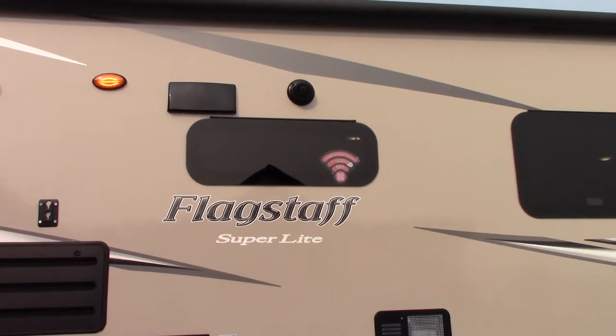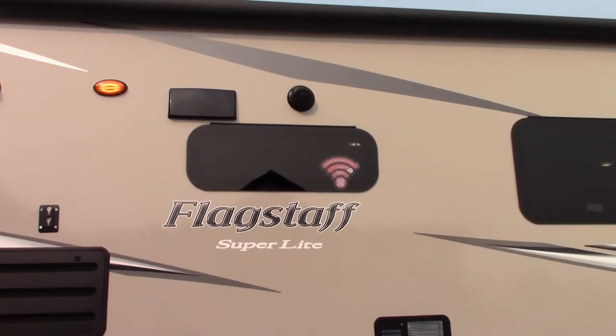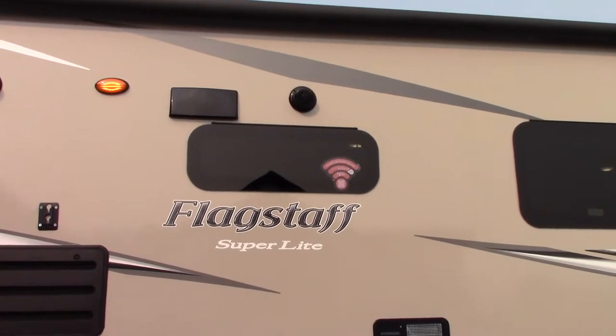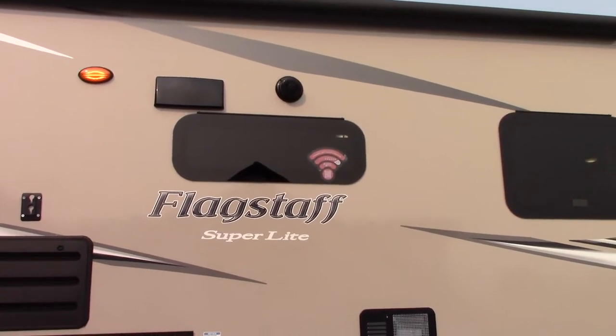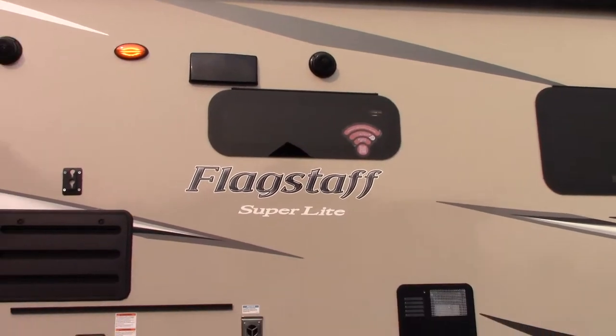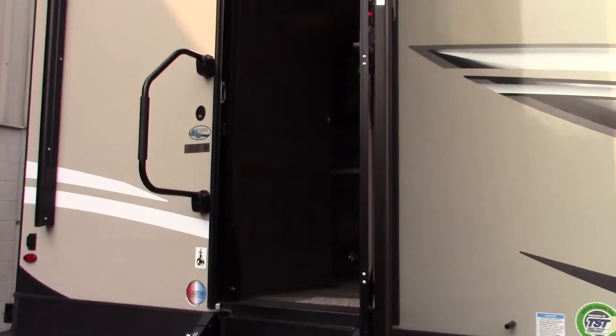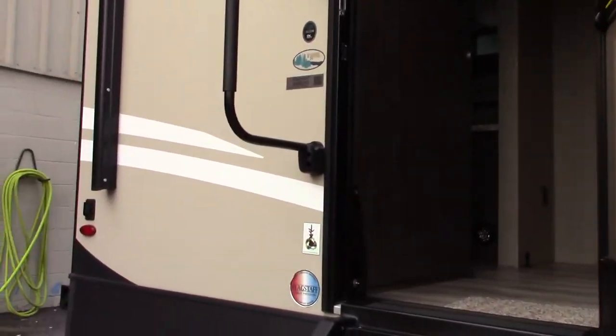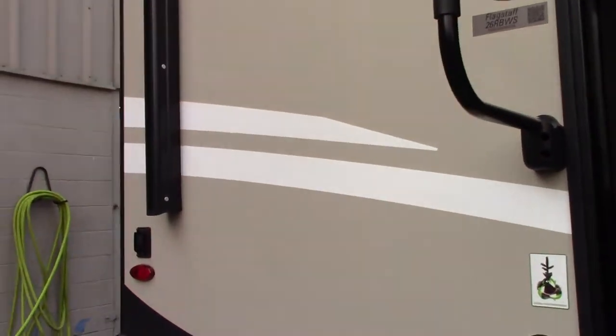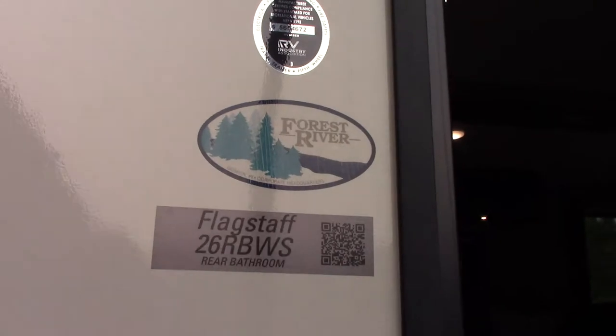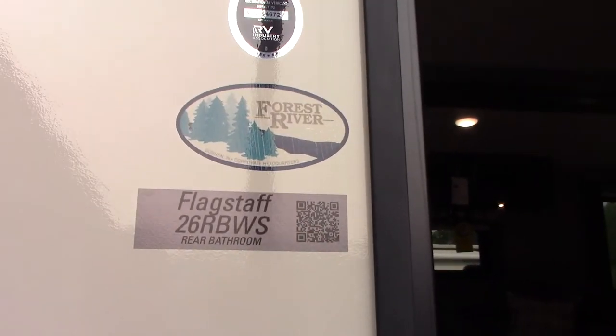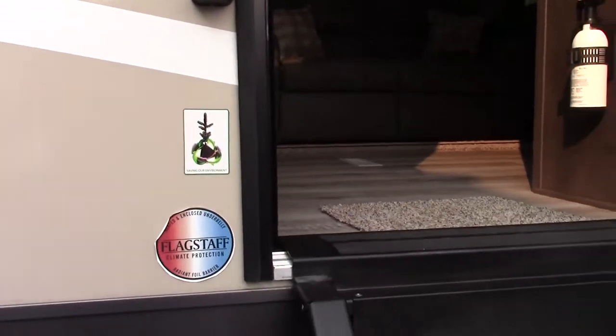This is Carl at National Library Detroit. I'm going to walk through this Flagstaff Superlite. It's a 2020 model year and the model number is 26 RBWS. So I'm on the door side of the trailer at the rear.